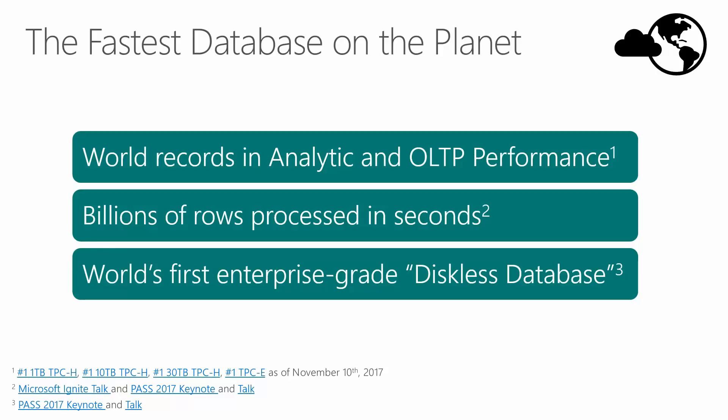At Microsoft, we believe SQL Server is the fastest database on the planet. From our world records in analytic and OLTP performance we've demonstrated through our benchmarks, to the amazing demonstrations we've done at conferences like Microsoft Ignite, showing how we can scan billions of rows in a table in seconds.